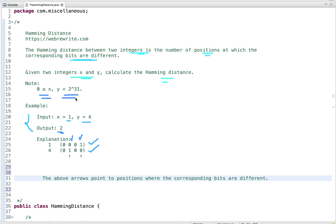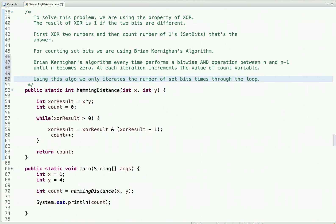For this problem, the value of x and y is greater than or equal to zero and less than 2 to the power of 31. Now let's discuss how we can solve this problem. We have to count the number of positions at which bits are different in two integers. To solve this, we use the property of XOR — the result of XOR is 1 if the two bits are different.